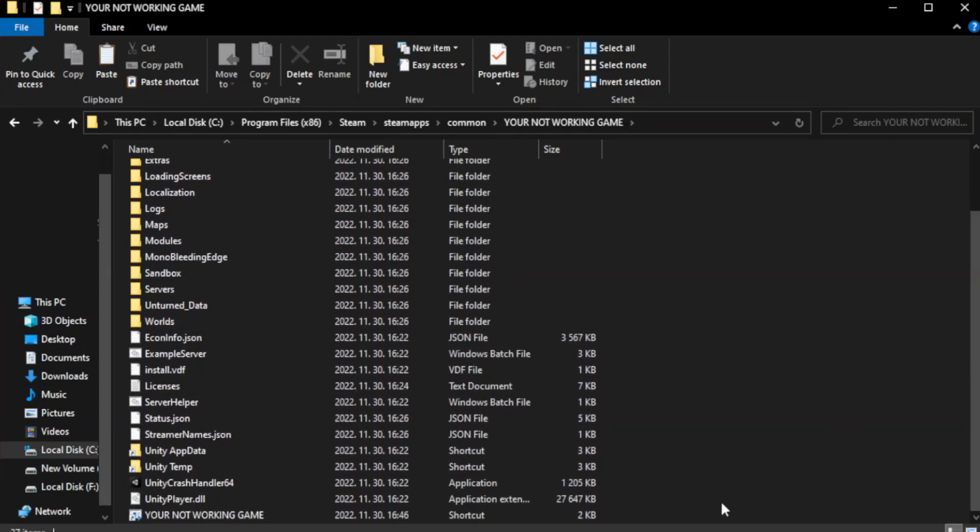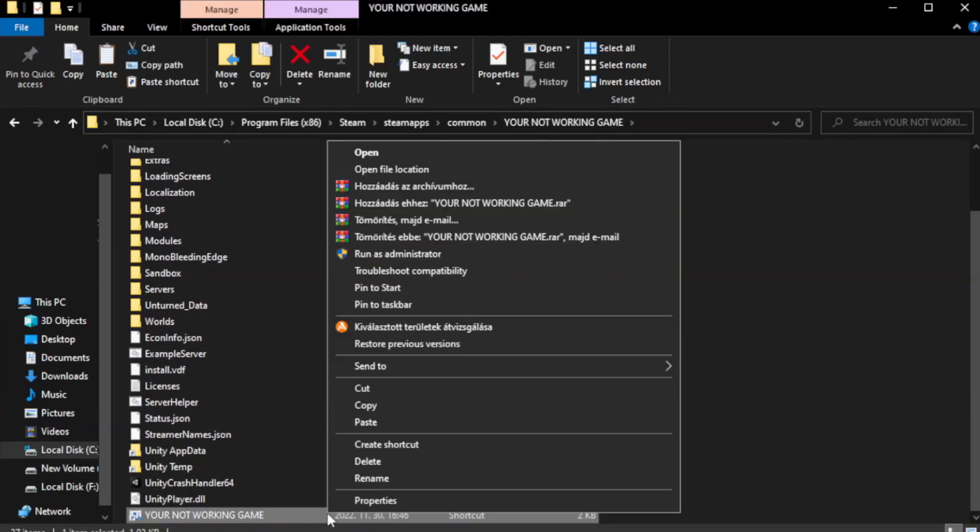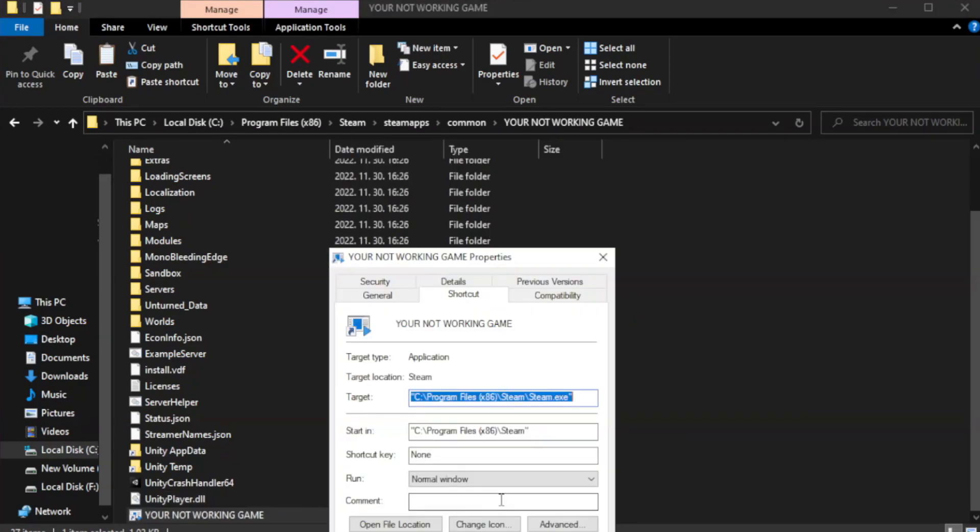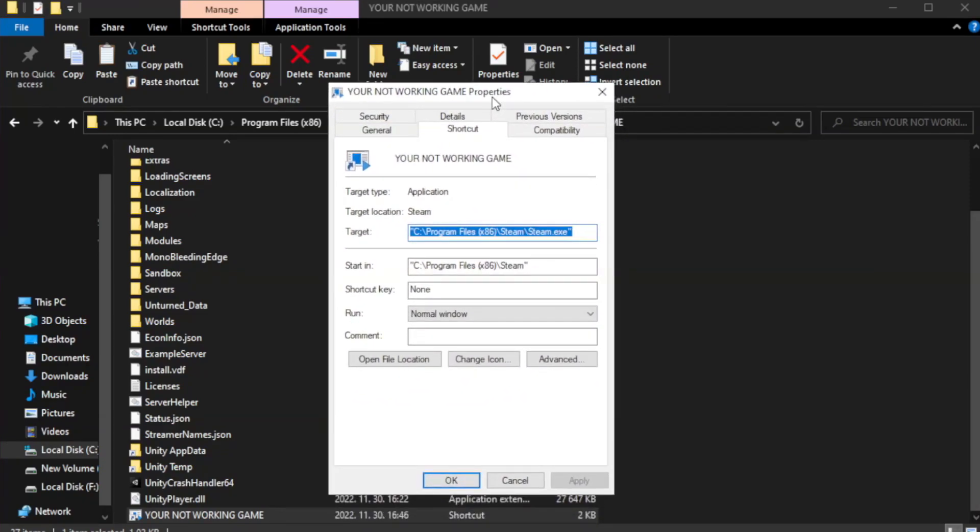Right-click your not working game application and click properties. Click compatibility.